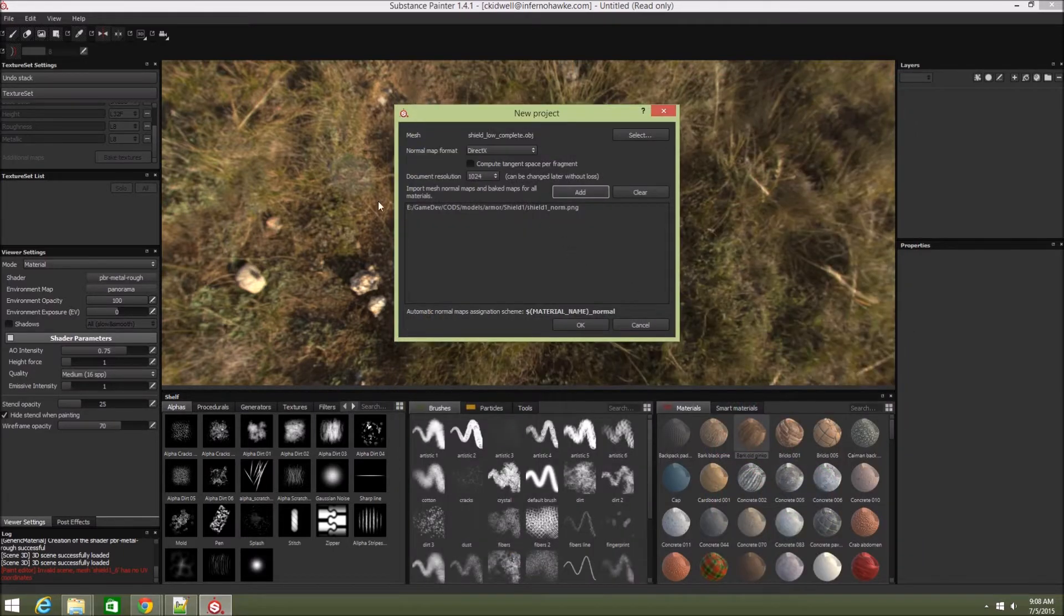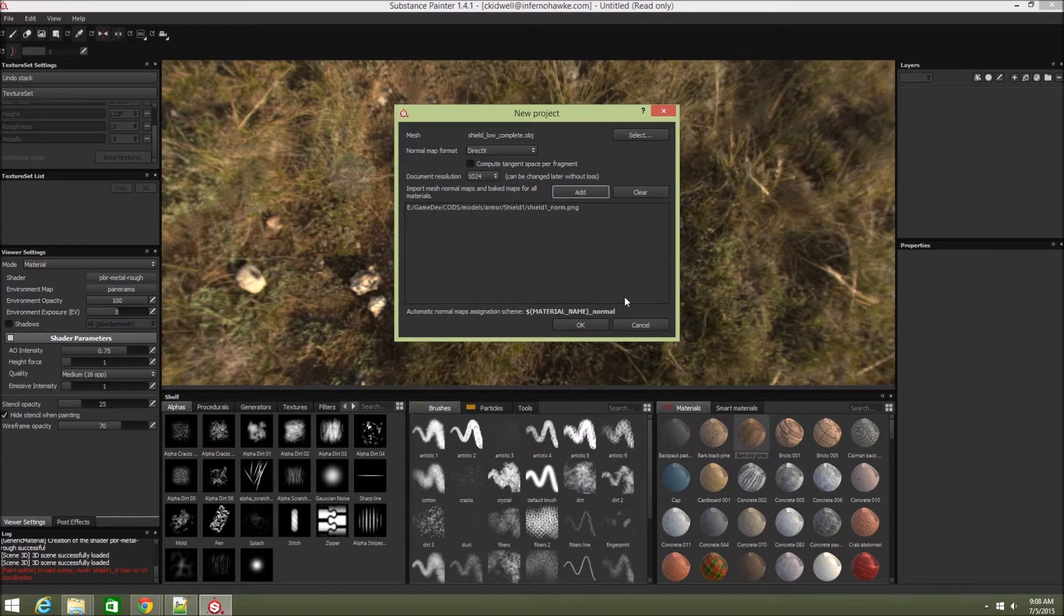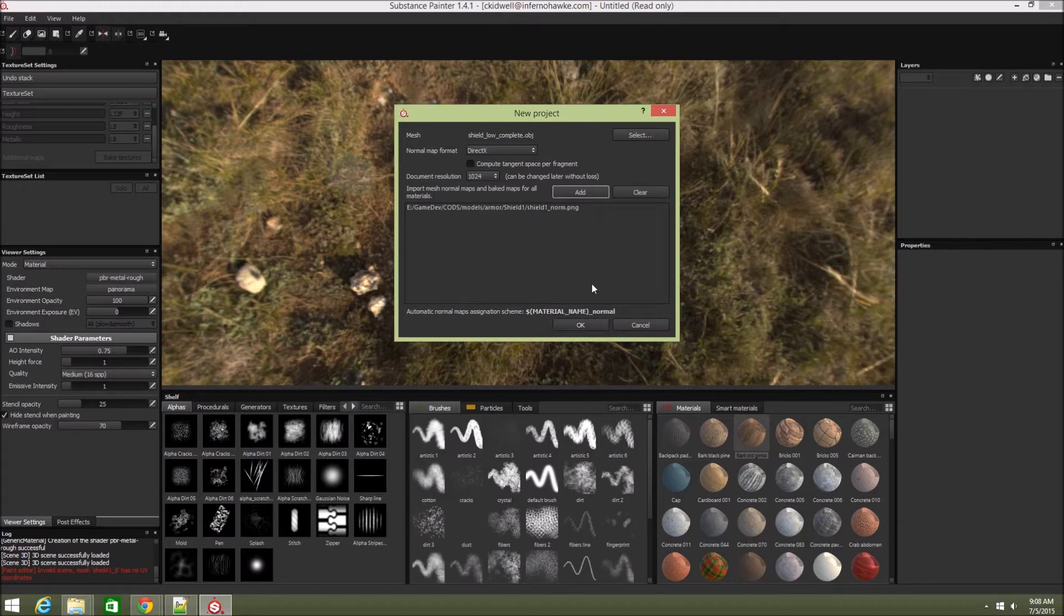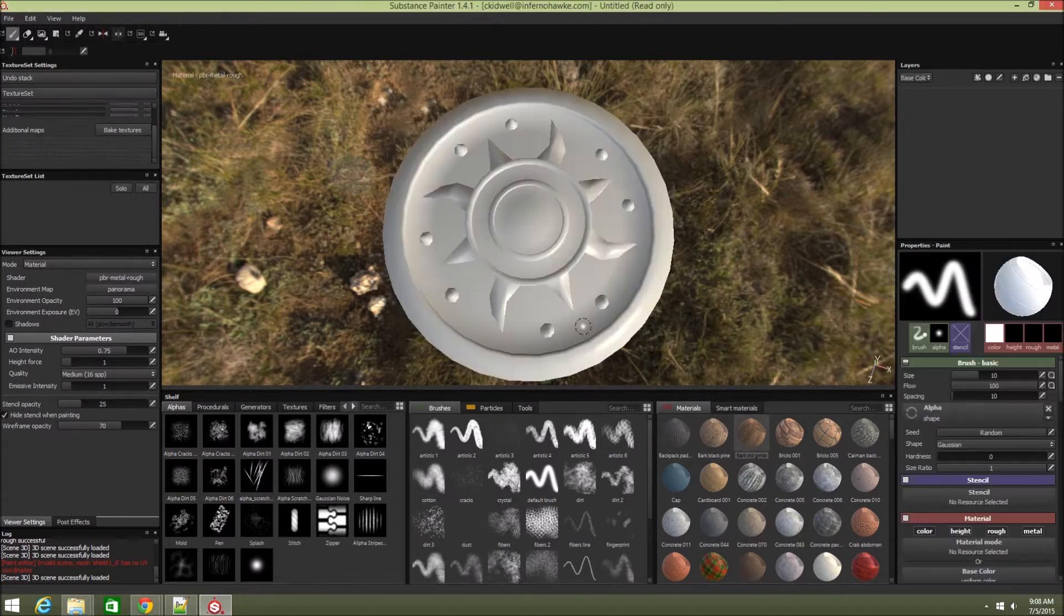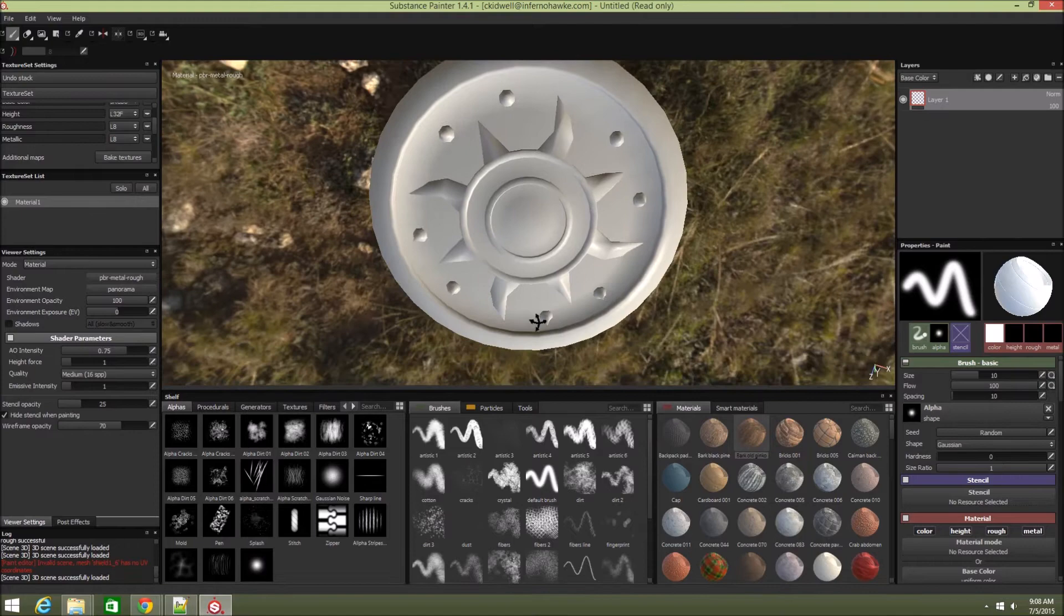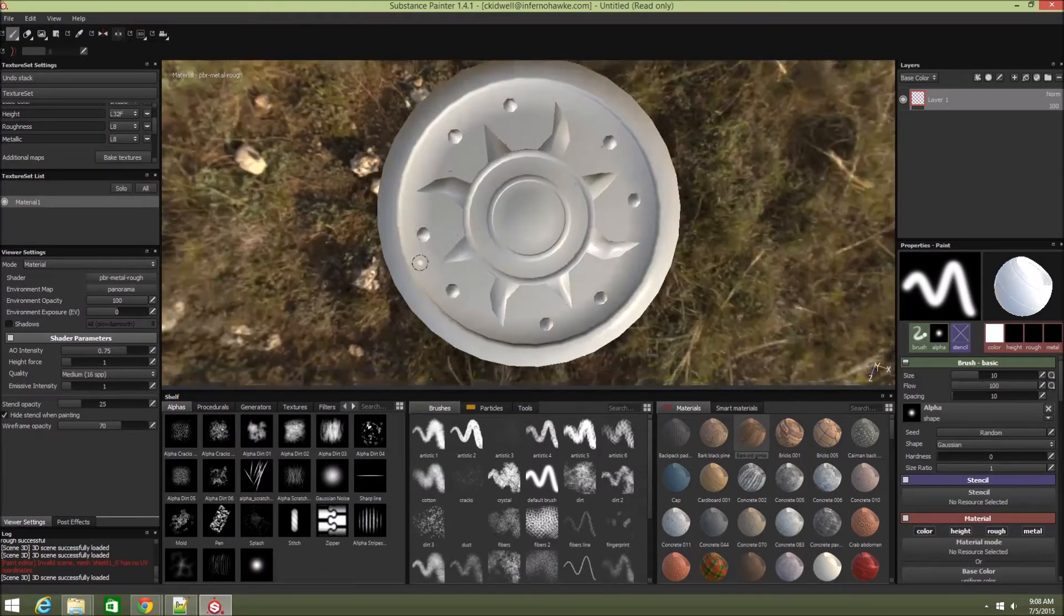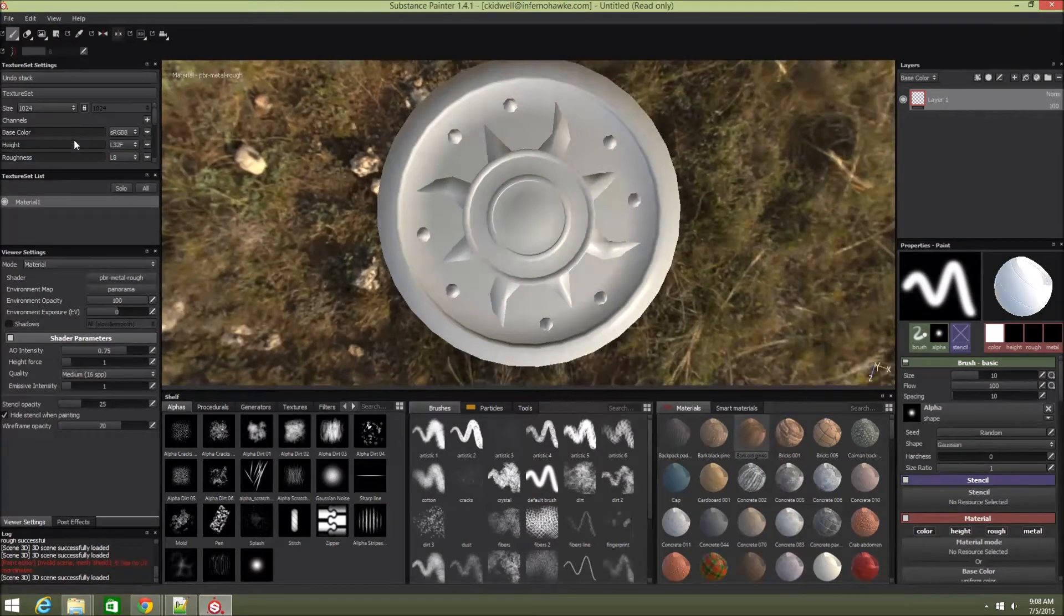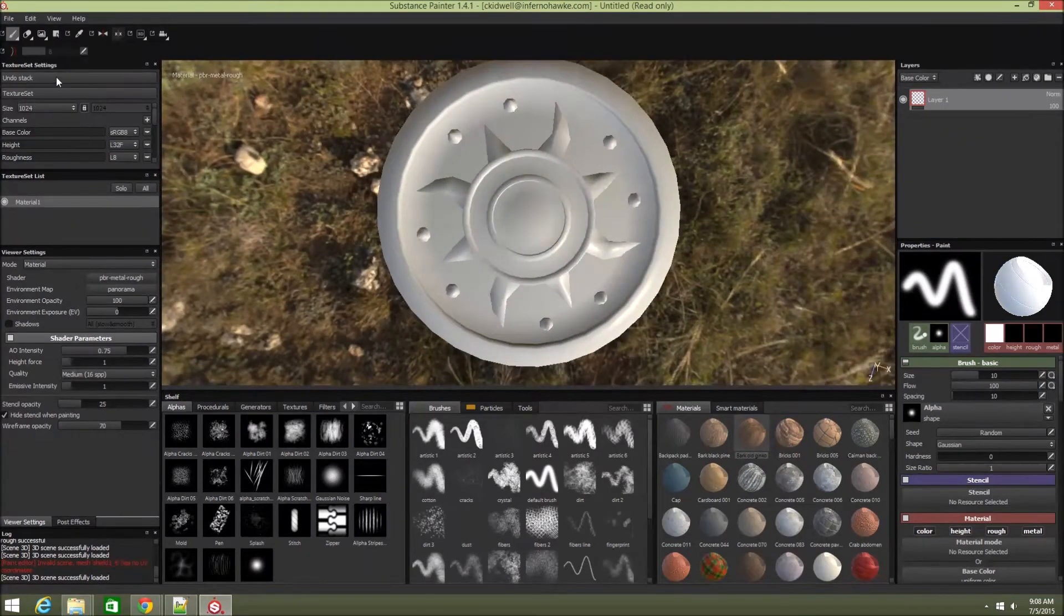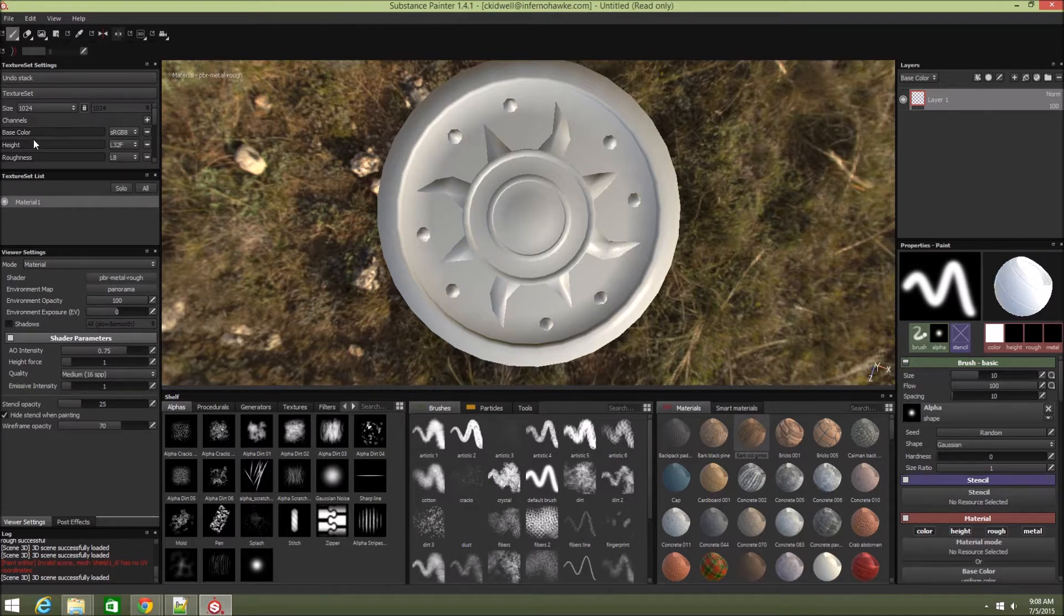You can add other maps like ambient occlusion and such, but Substance is going to help you make some of those too, so you don't have to import all the maps if you don't want to. For now I'm keeping it basic. There's my shield, looks nice.